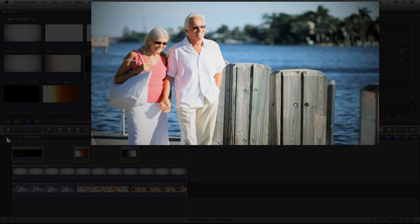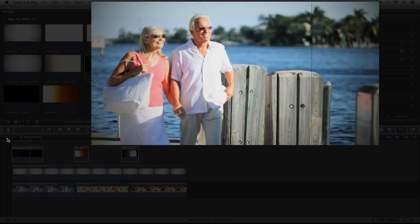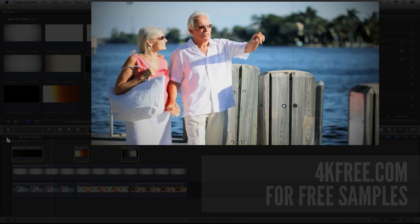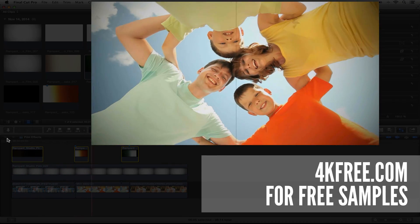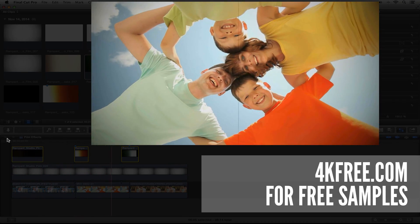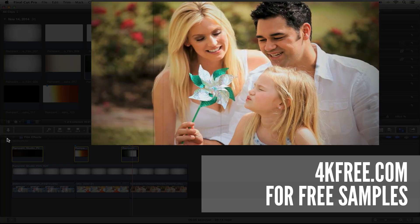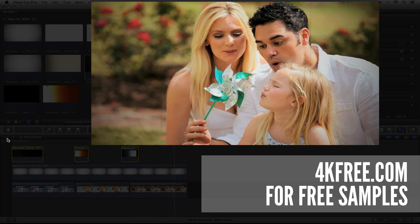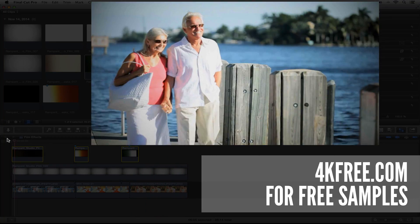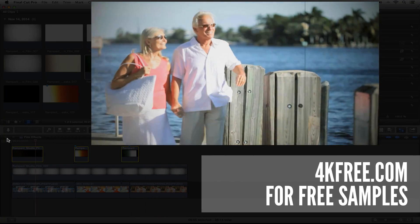If you would like to try out some sample clips from Rampant's film effects pack, head over to 4kfree.com. Here you can find film effects plus hundreds of other 4K effects Rampant is giving away for free.